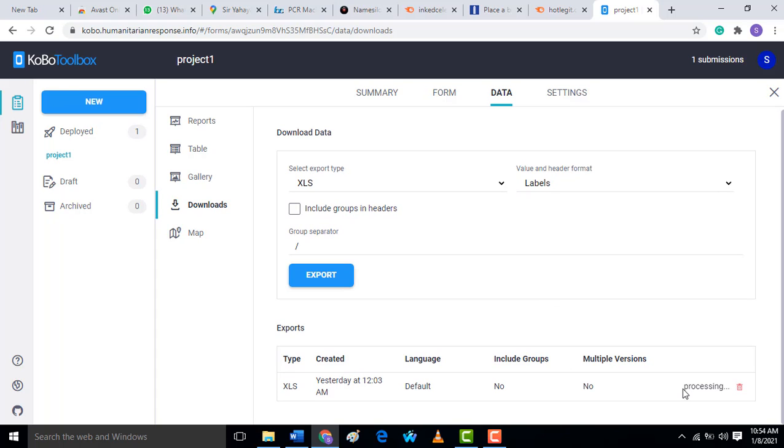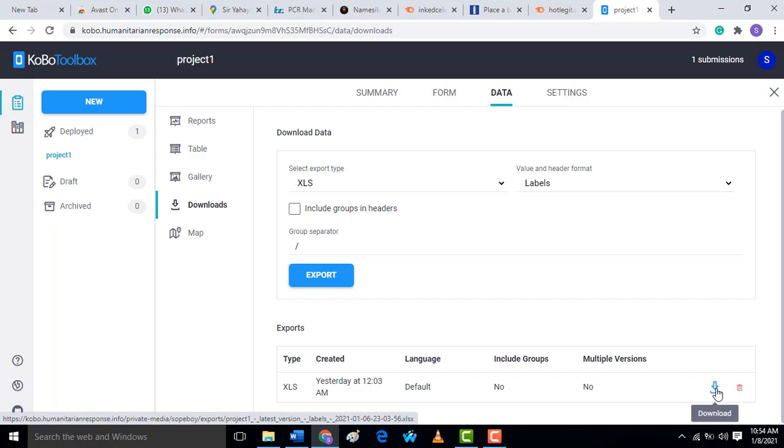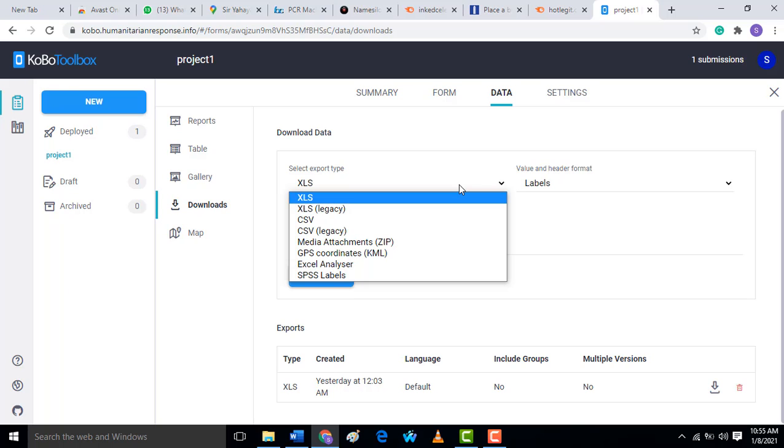Here you can see it's processing. After processing, then it's available now to download. Then when you download, you can choose how you want your data to be exported. Before you download, you can choose how you want your data to be exported.